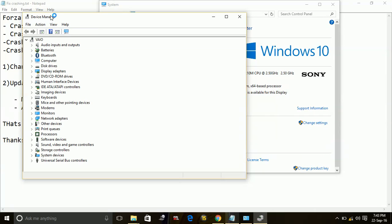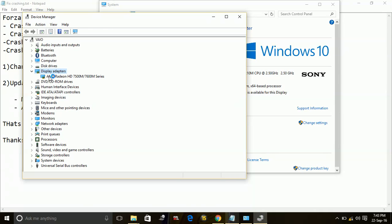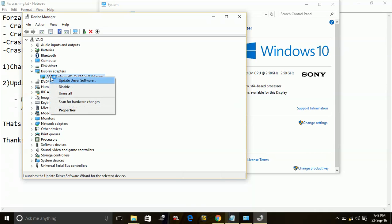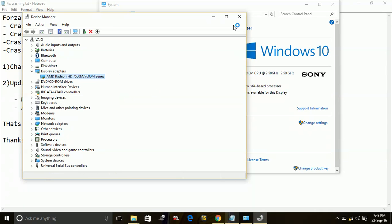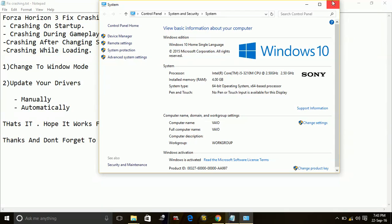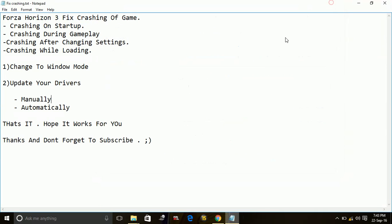You can individually, one by one, click on them, right click on them and update them separately one by one. So this is how to update your drivers manually.